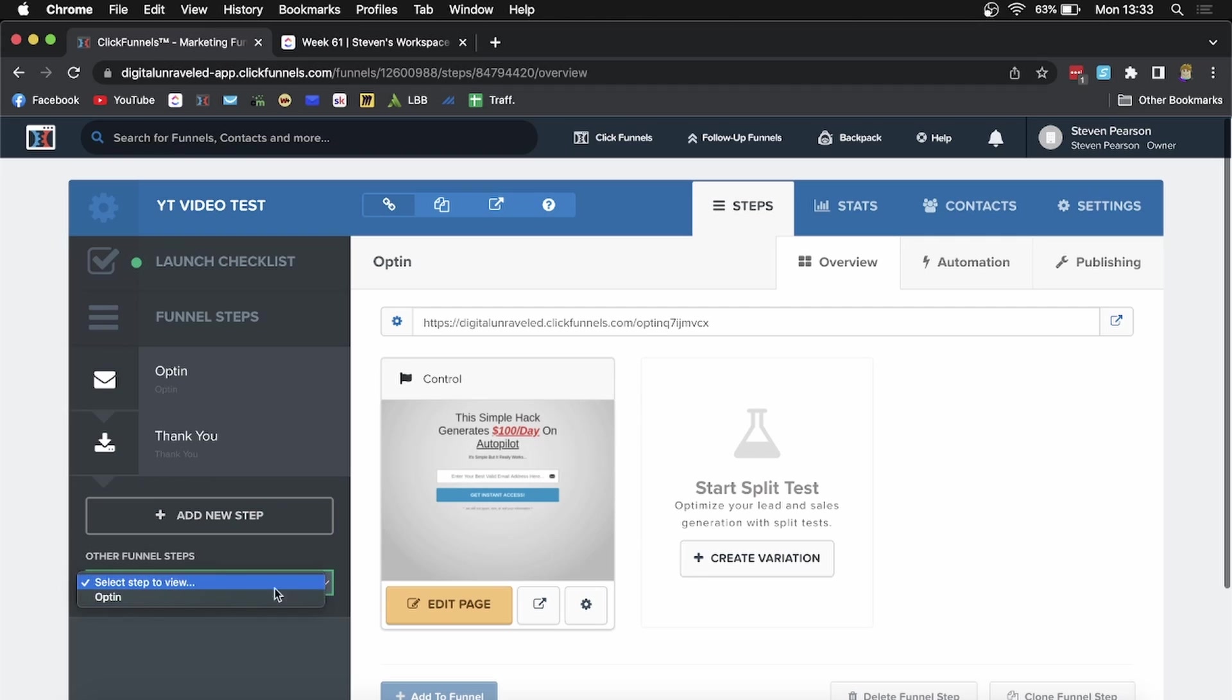If you click the dropdown, you'll see the opt-in page that I just cloned.